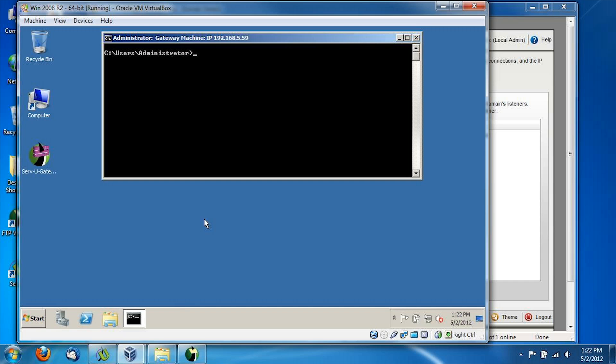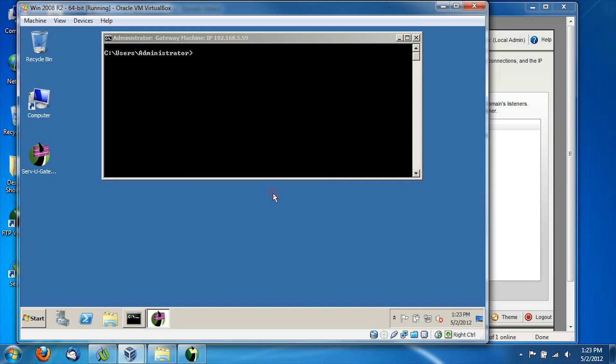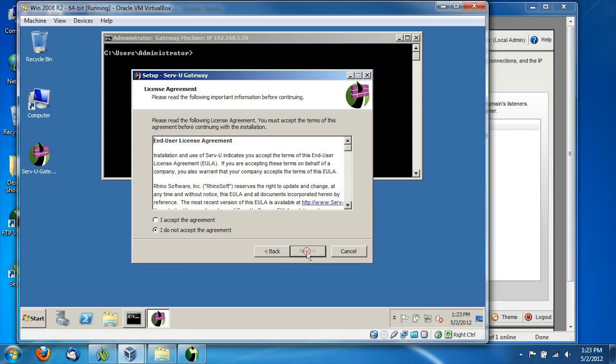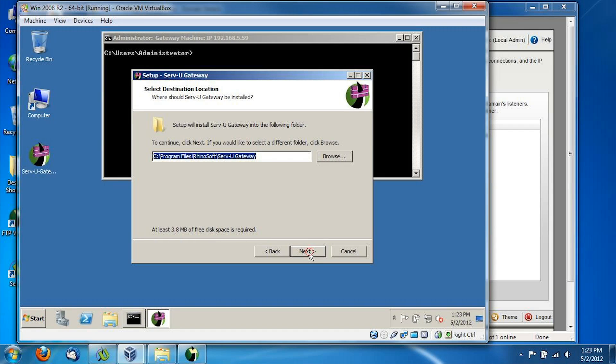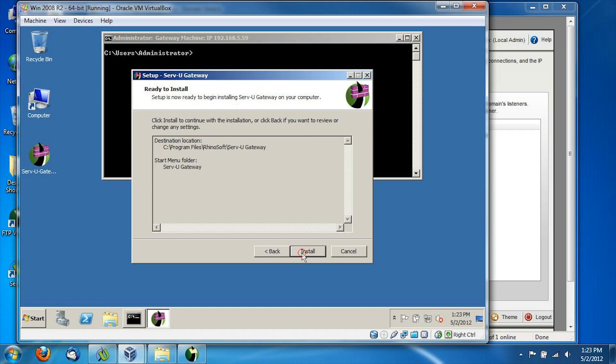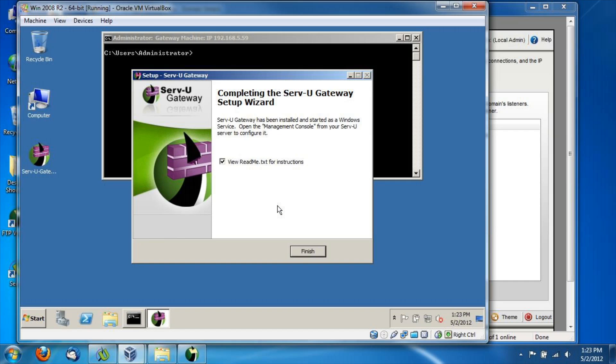So let's get started with the installation. To install Serv-U gateway, simply start the installation program and select the language that you want to install it in. You can next your way through a few dialogues, accept a typical EULA, select an installation directory and a startup menu. That will kick off the actual installation process, which only takes a few seconds.